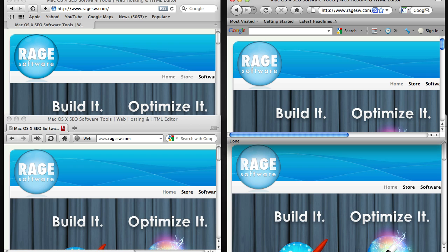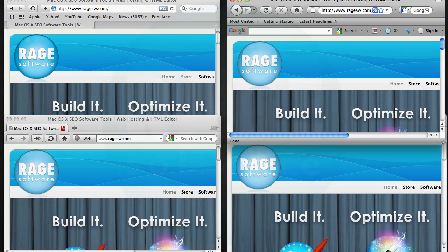Following the above steps, especially the step involving WebCrusher, will make your site look much better in Internet Explorer 8 and higher. It is important to note that you should not expect perfection, but combining all of these methods should result in your site looking very good.